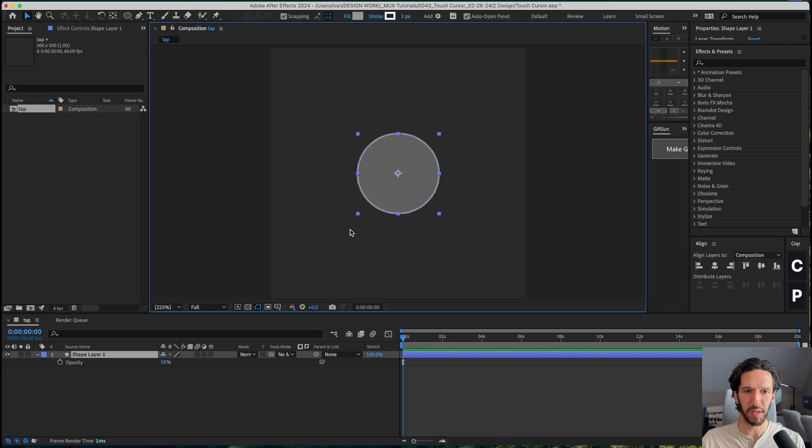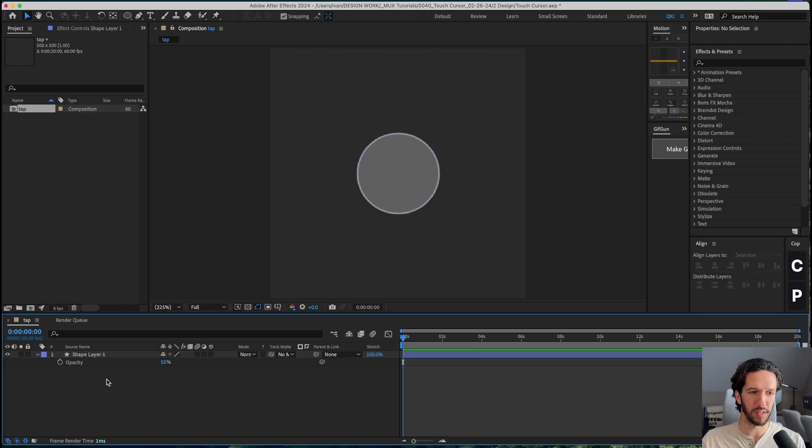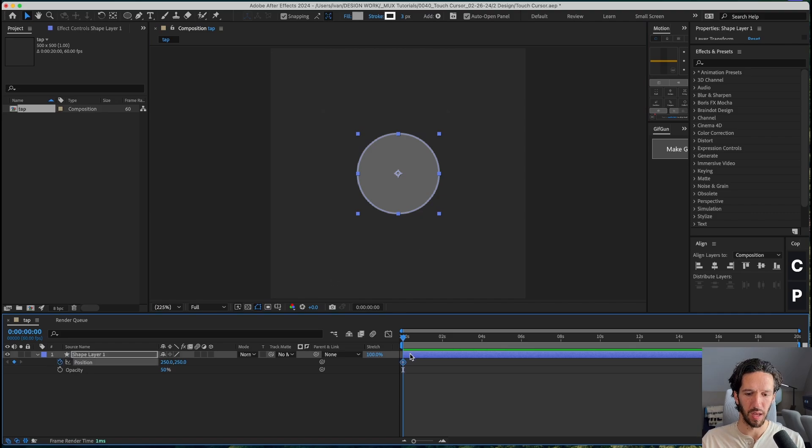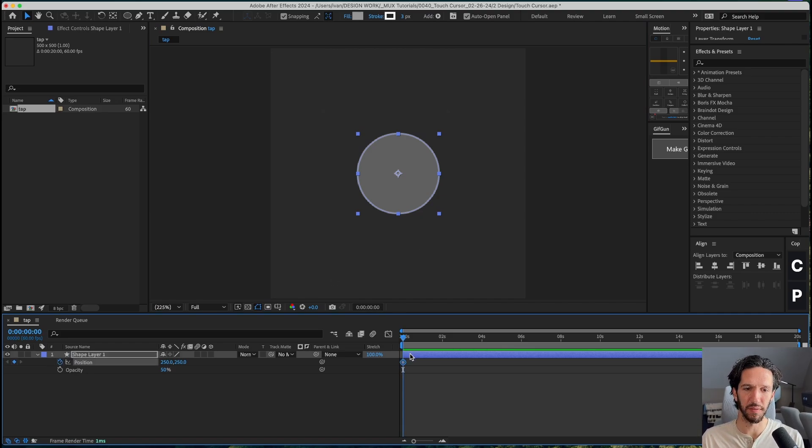We'll go ahead and make sure that it is centered here in our comp and pull up the position keyframes. That's ultimately where we're going to want it. 500 milliseconds, one, two, three, four, five.